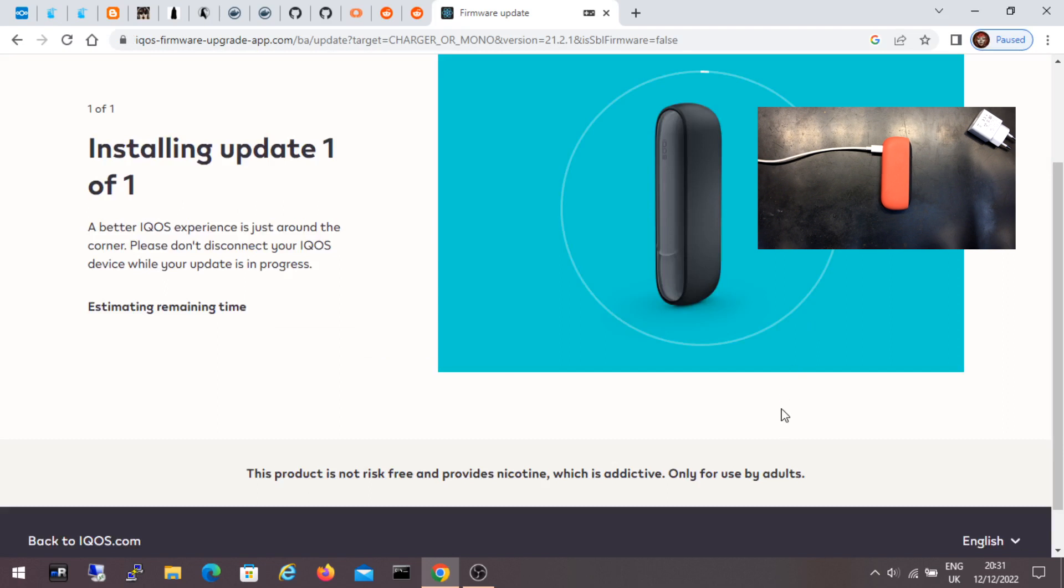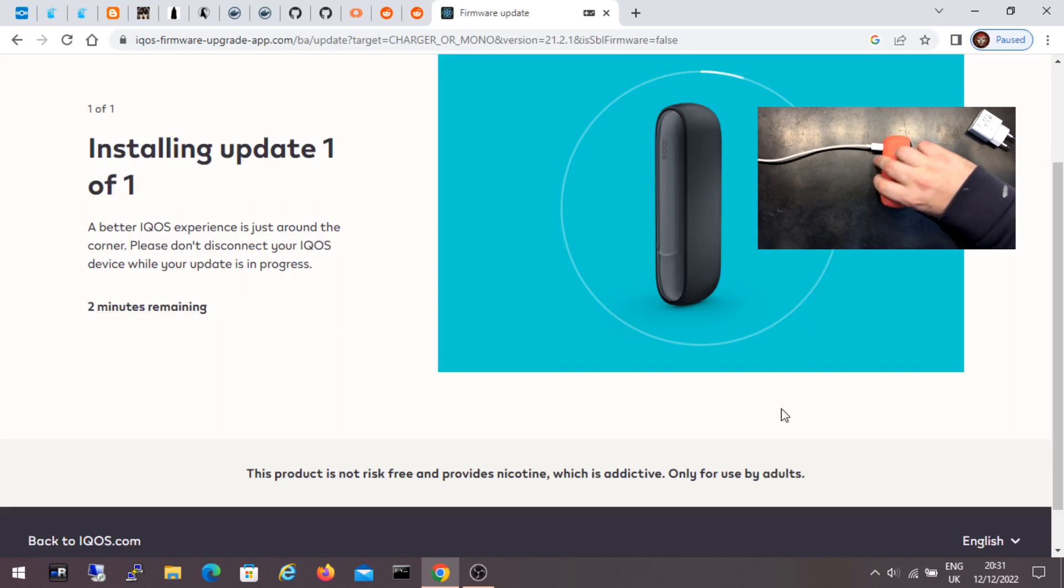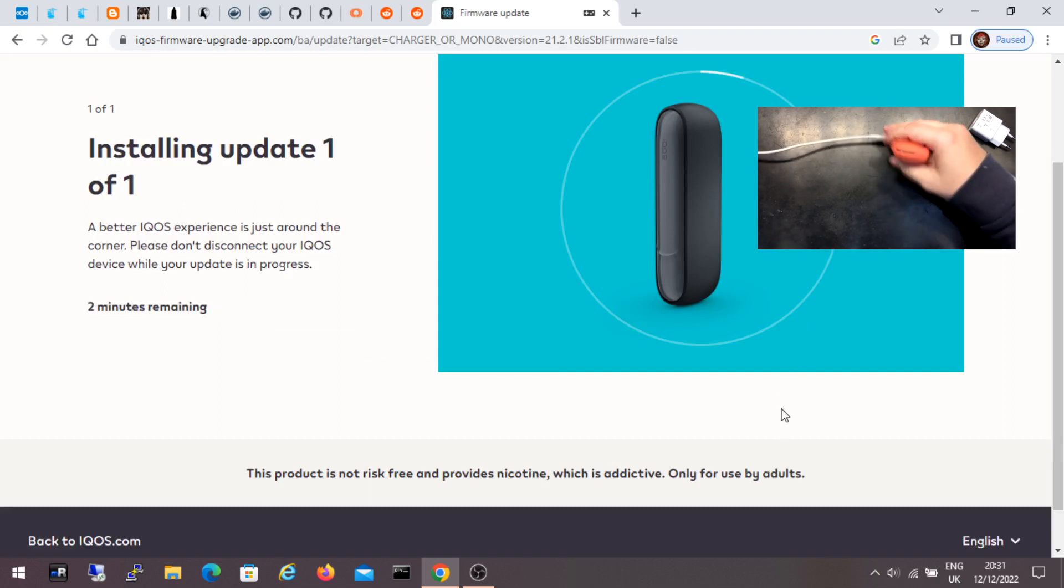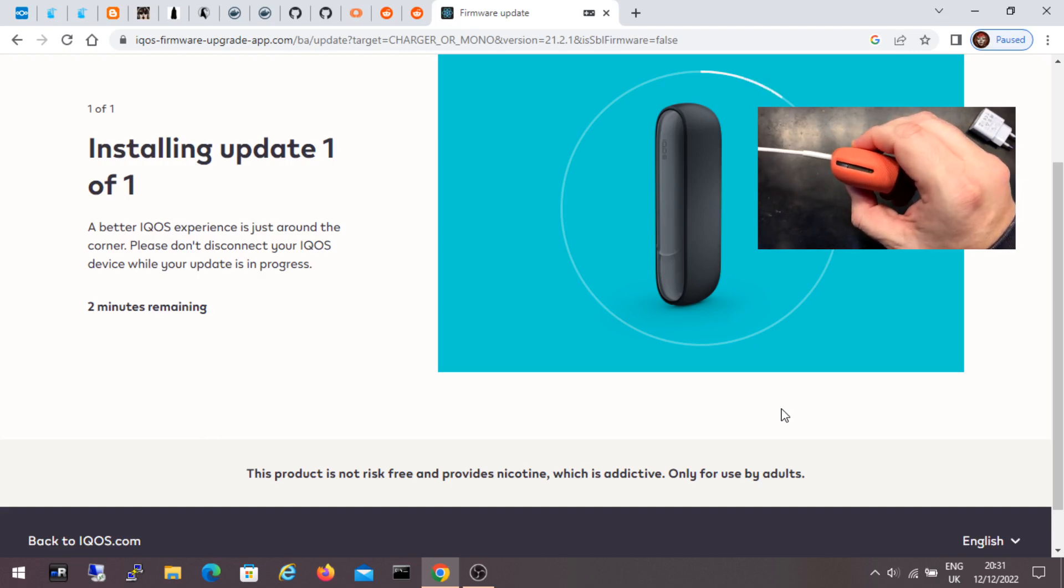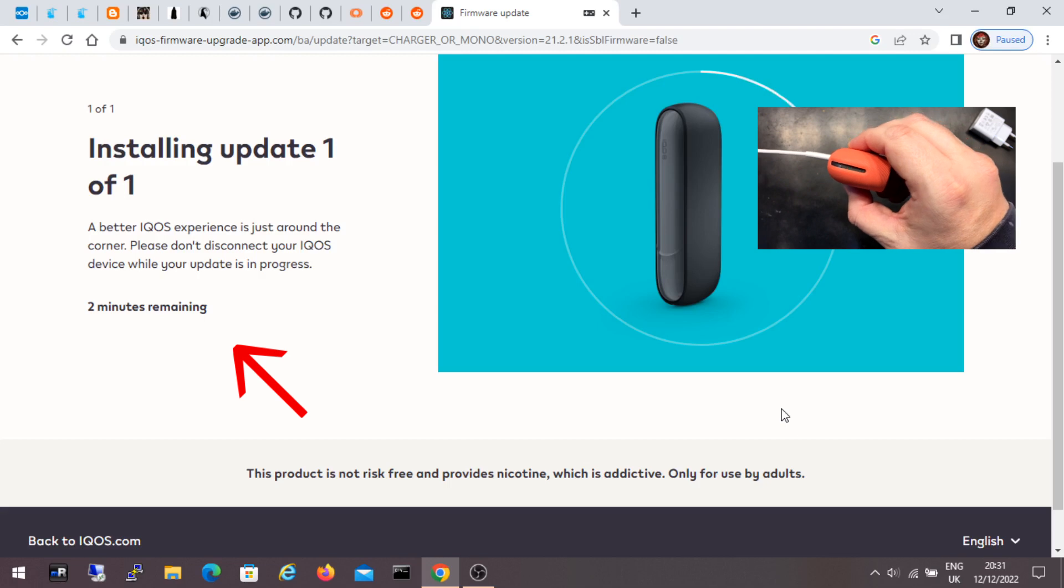Now it is updating. A red LED flashes on it. I guess that's how it should be. And here is the time remaining.